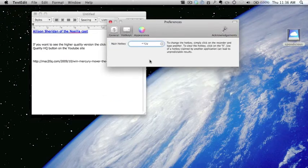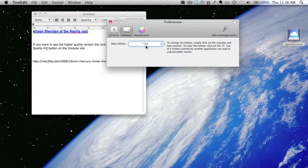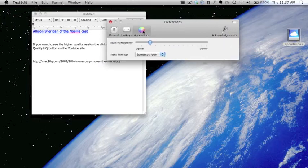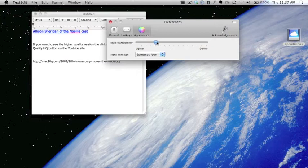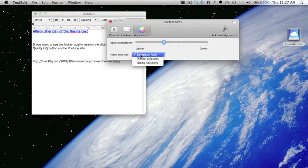And then you've got your hotkeys. The hotkeys are set at the moment for Command+Option+V, but you could use another one if you want to. And the appearance one is all fairly simple stuff really.